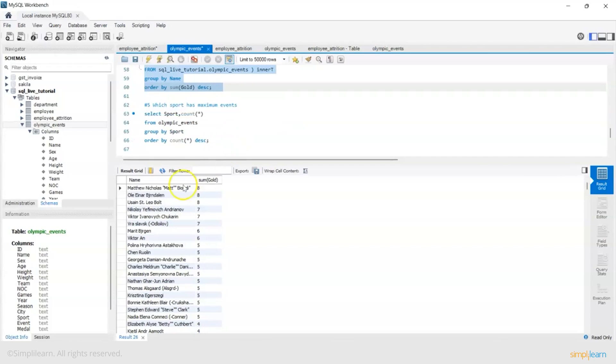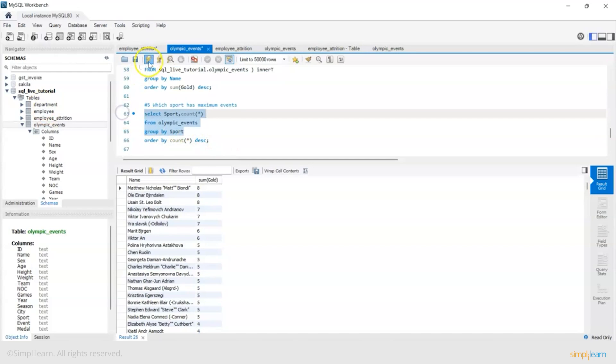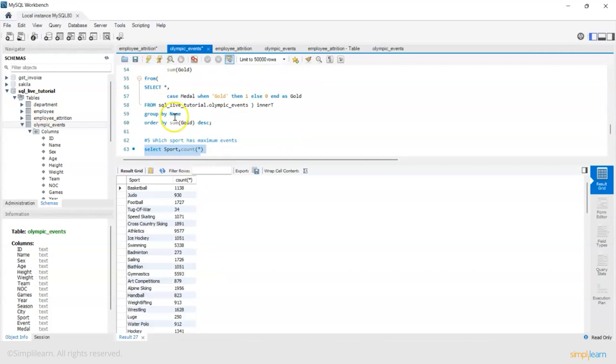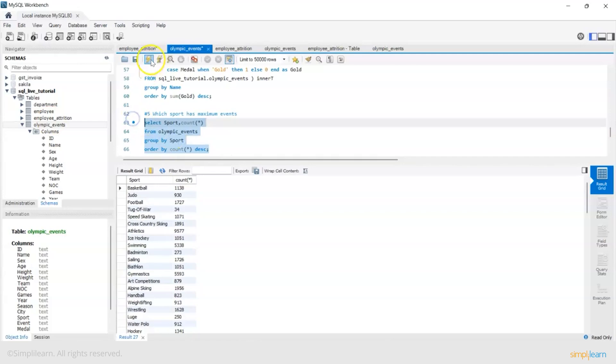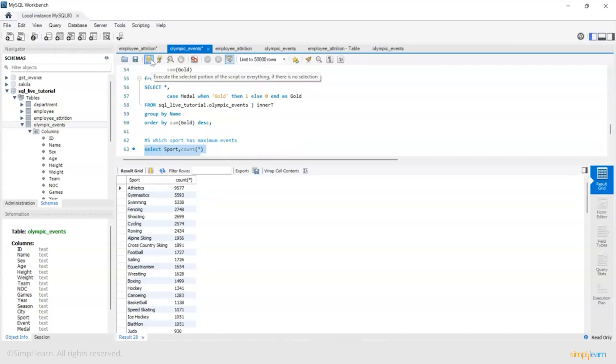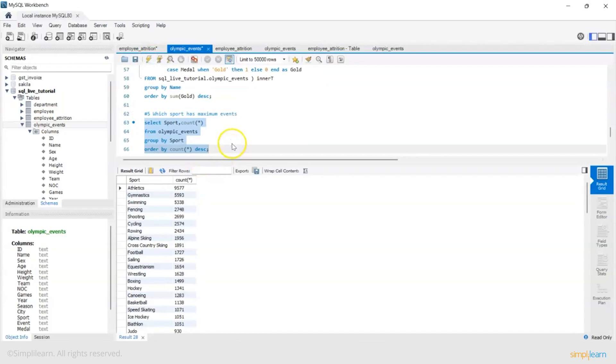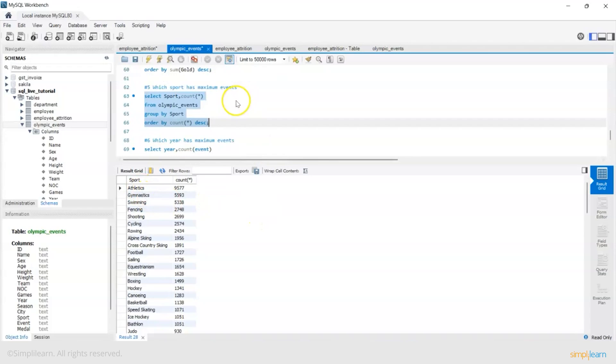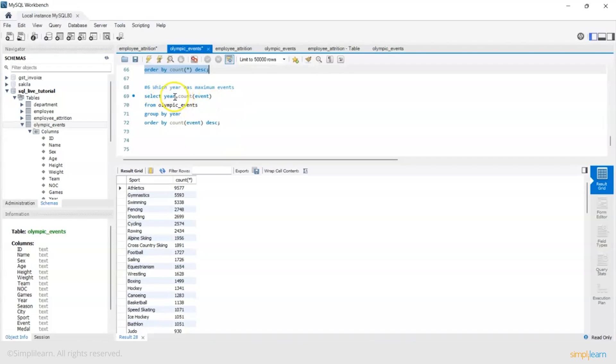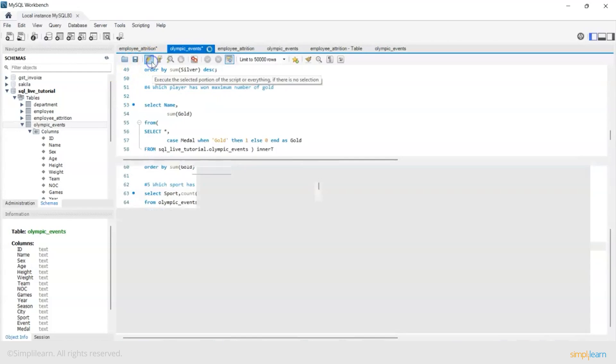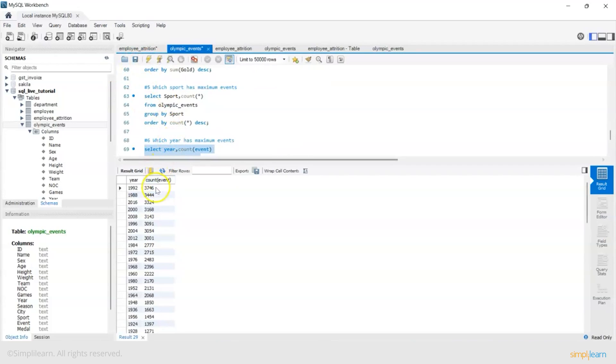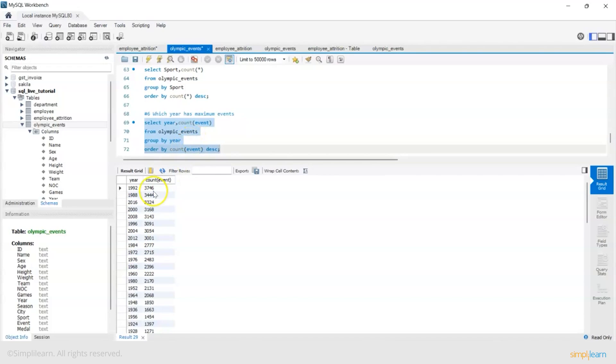Next: which sport has maximum events? Very simple - group by sport and get a count star and then sort. Athletics is the maximum events, gymnastics, swimming. And again similar question: which year has maximum number of events? 1992 had maximum events, then 1988 then 2016 then 2000. So these are the kind of intelligent inferences, SQL mining you can do on this data set.